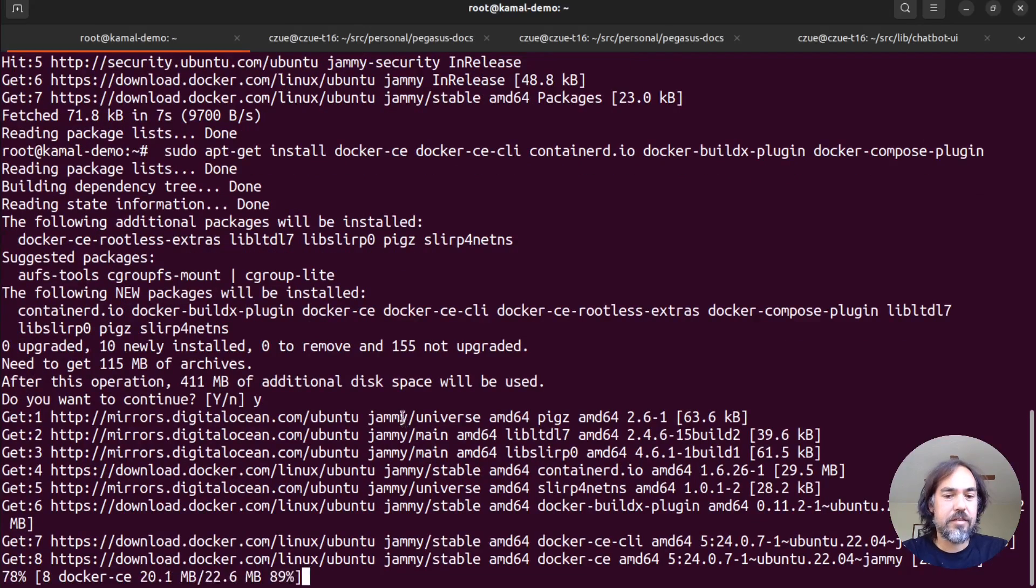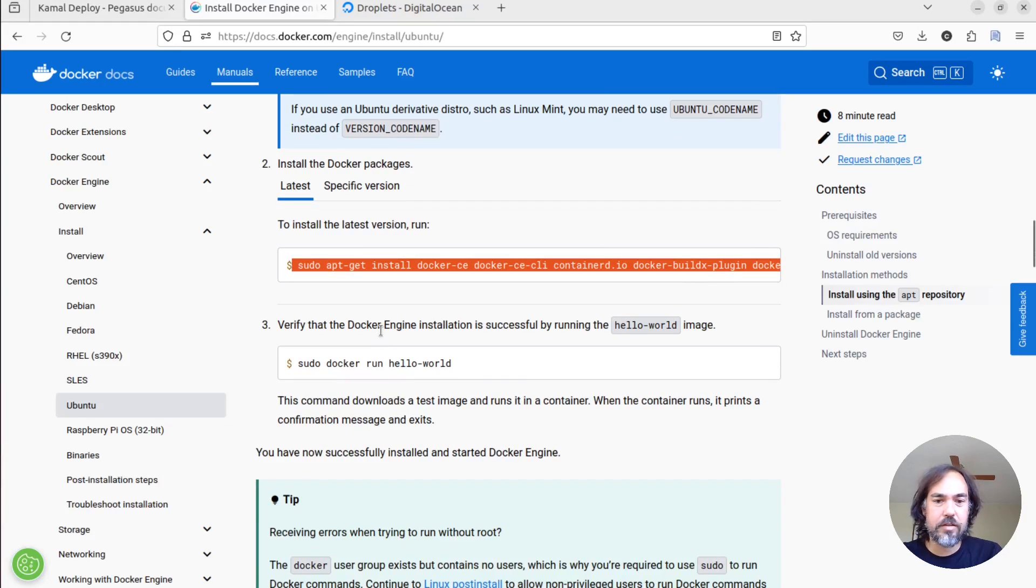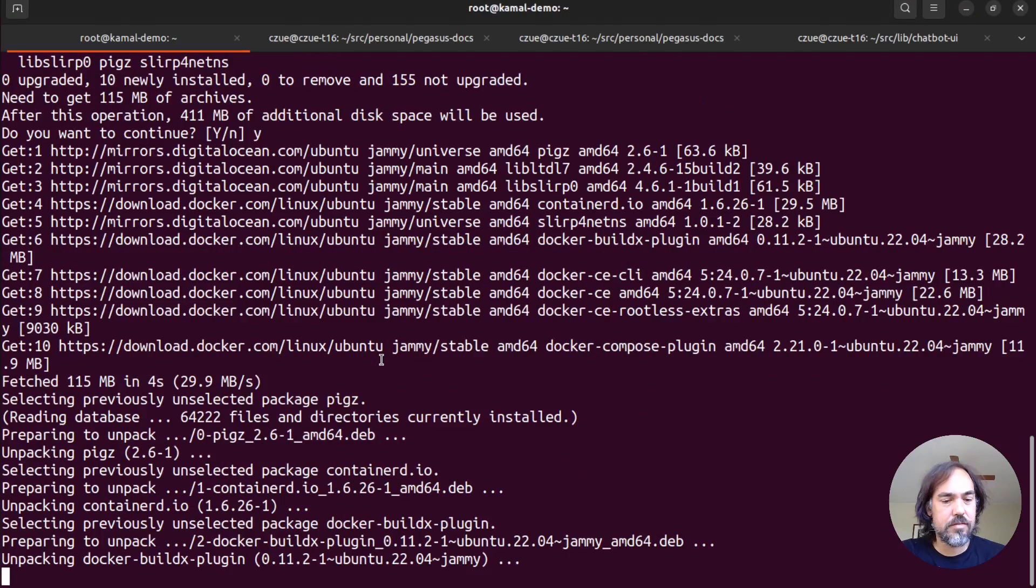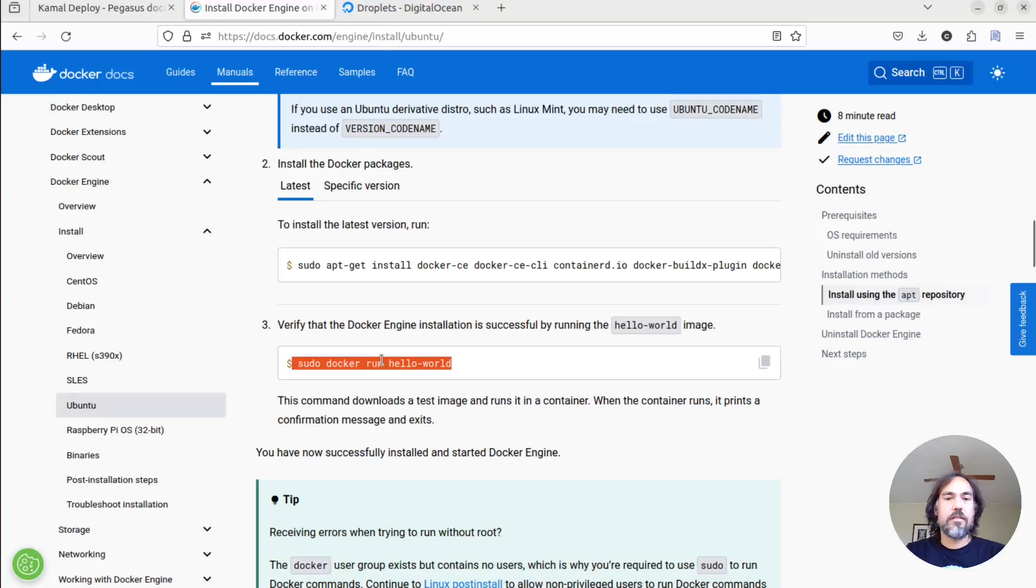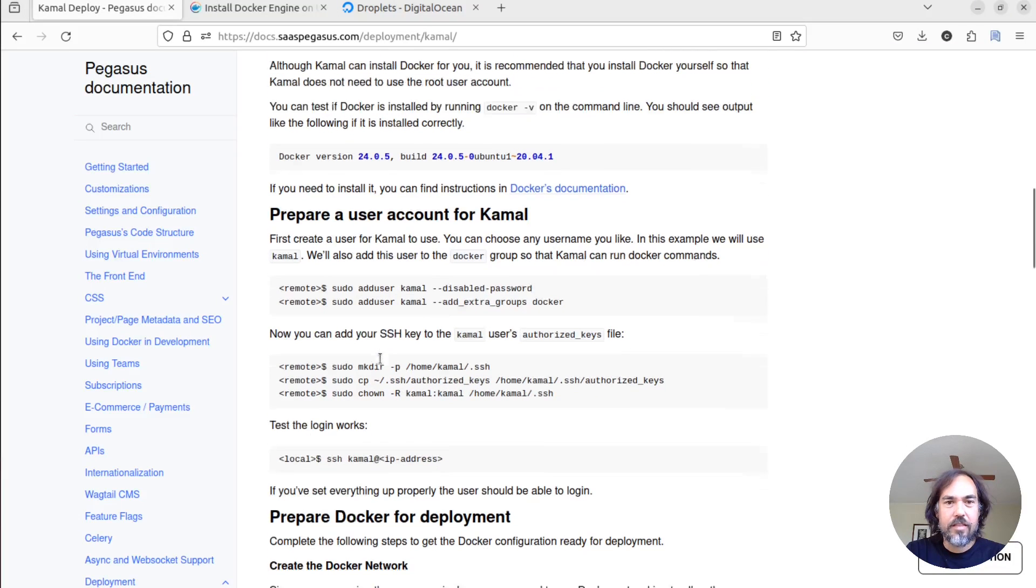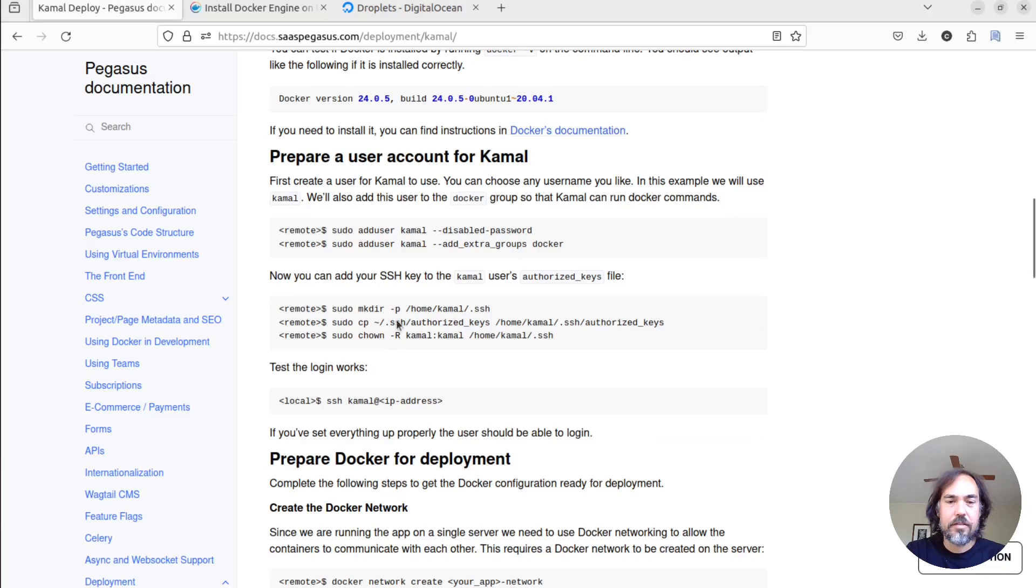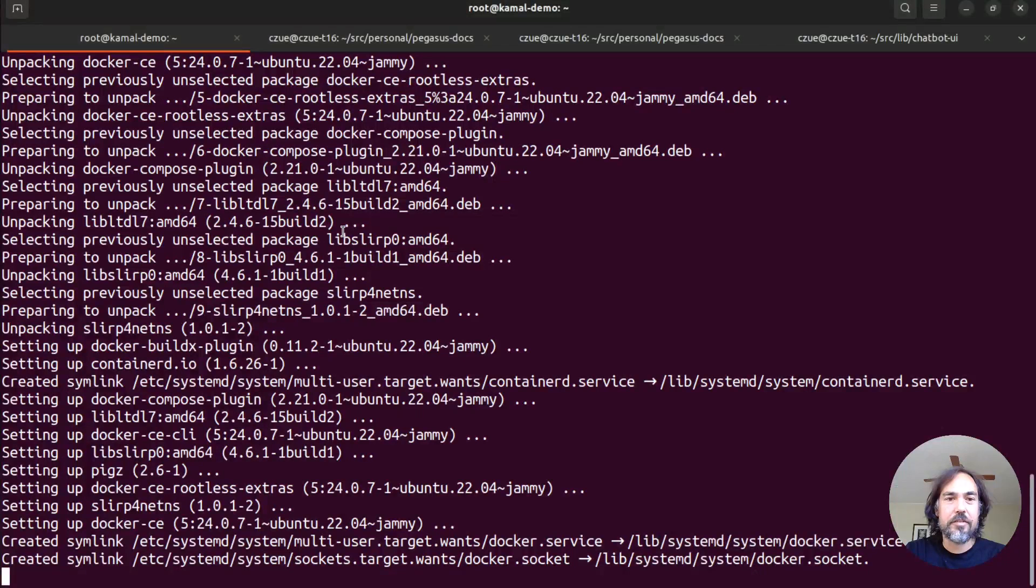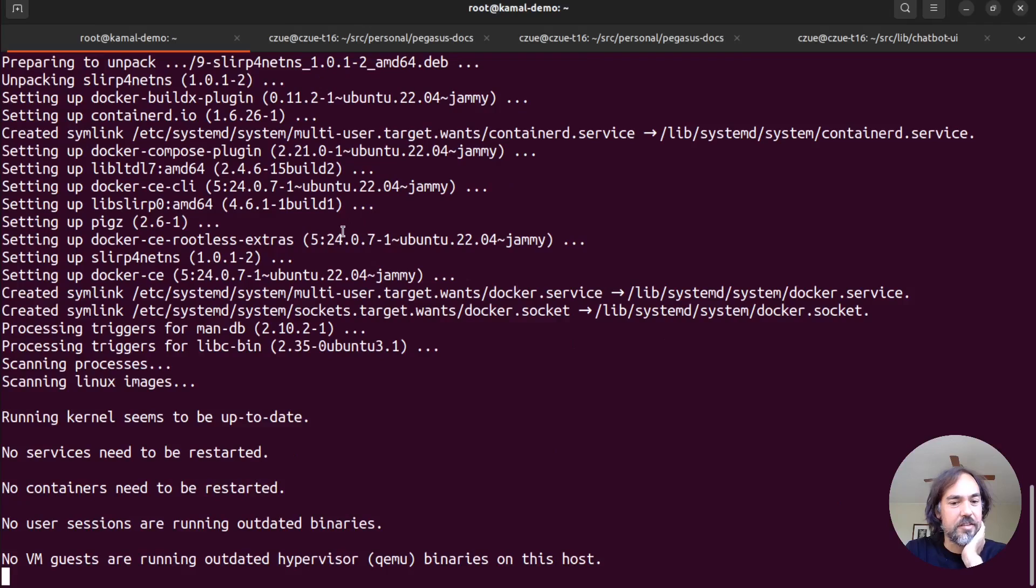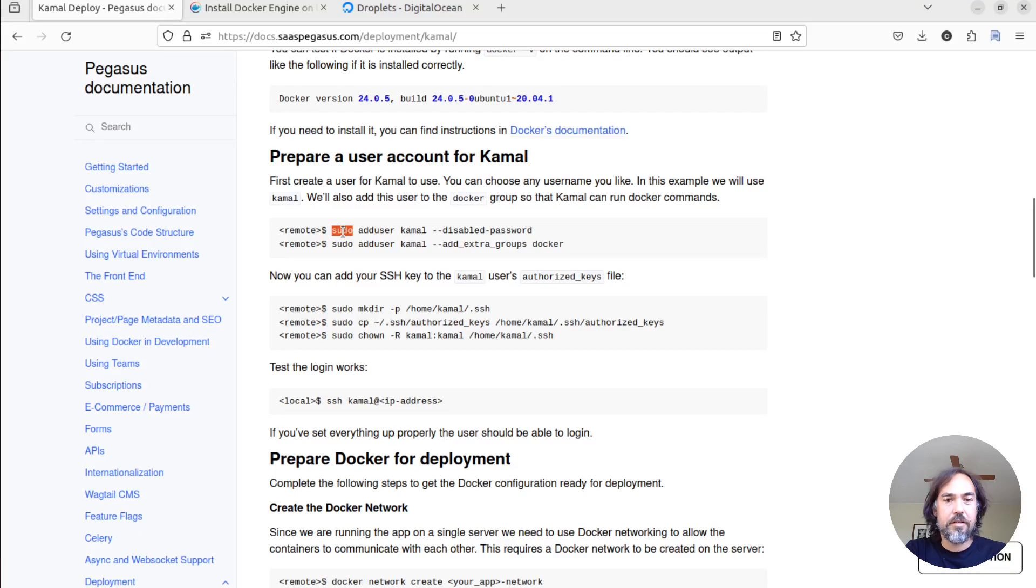All righty. That might run for a little while. All righty. So while that is running, we could prepare our user account that we're going to use on our server. So it looks like it's almost done, actually. So we'll just wait for it. Okay.